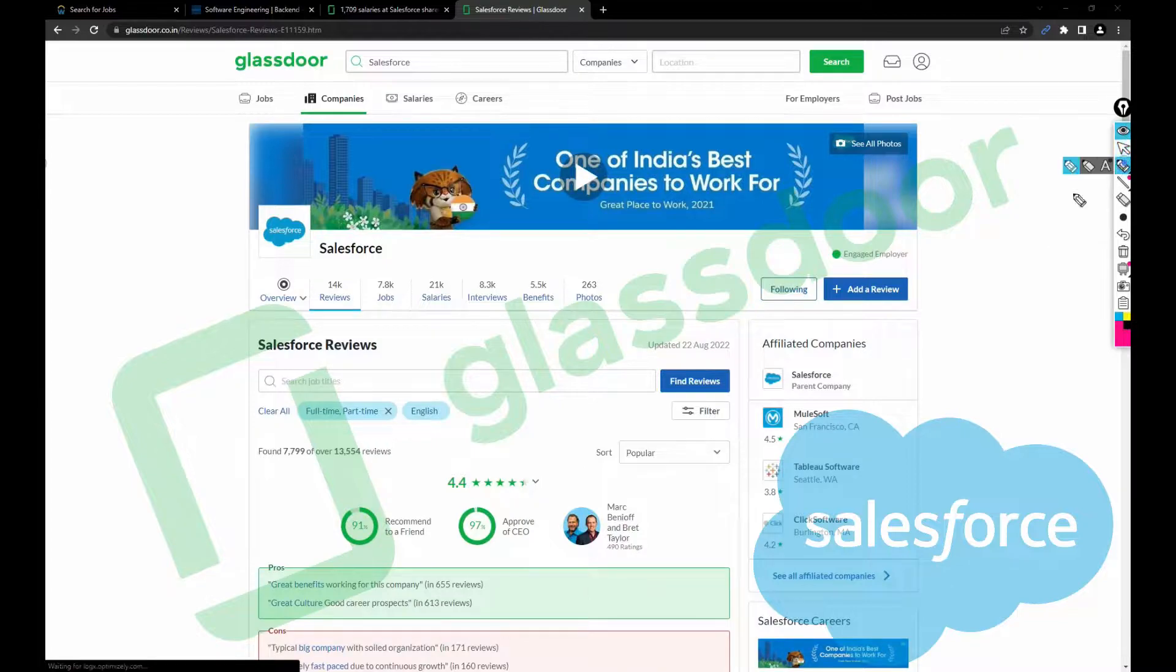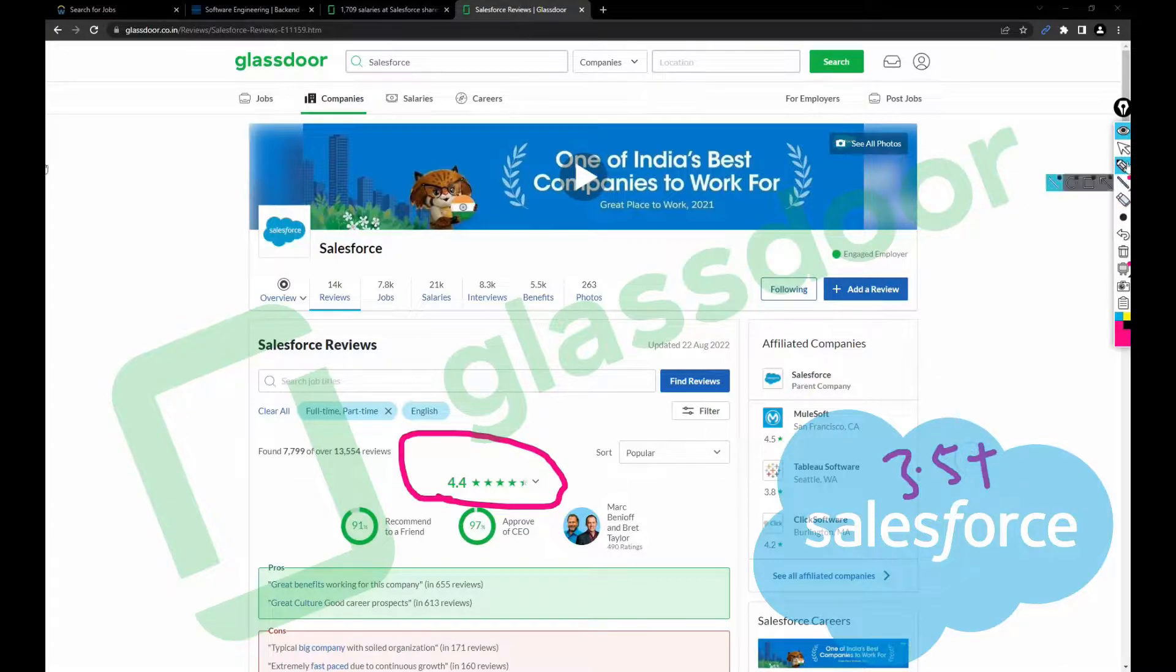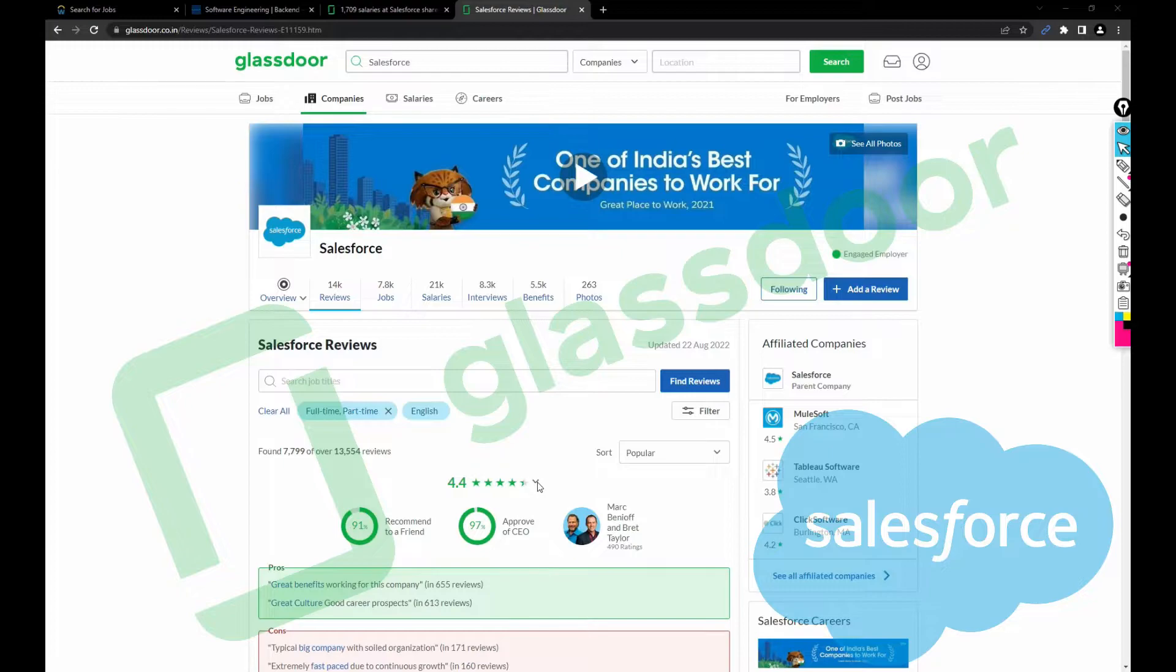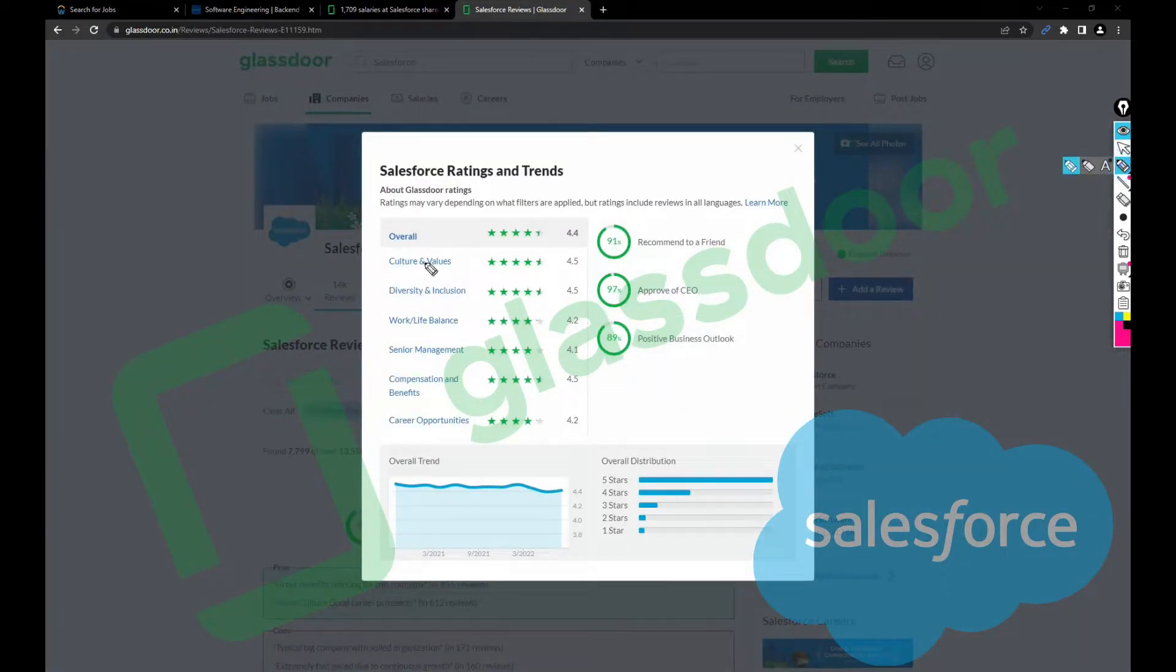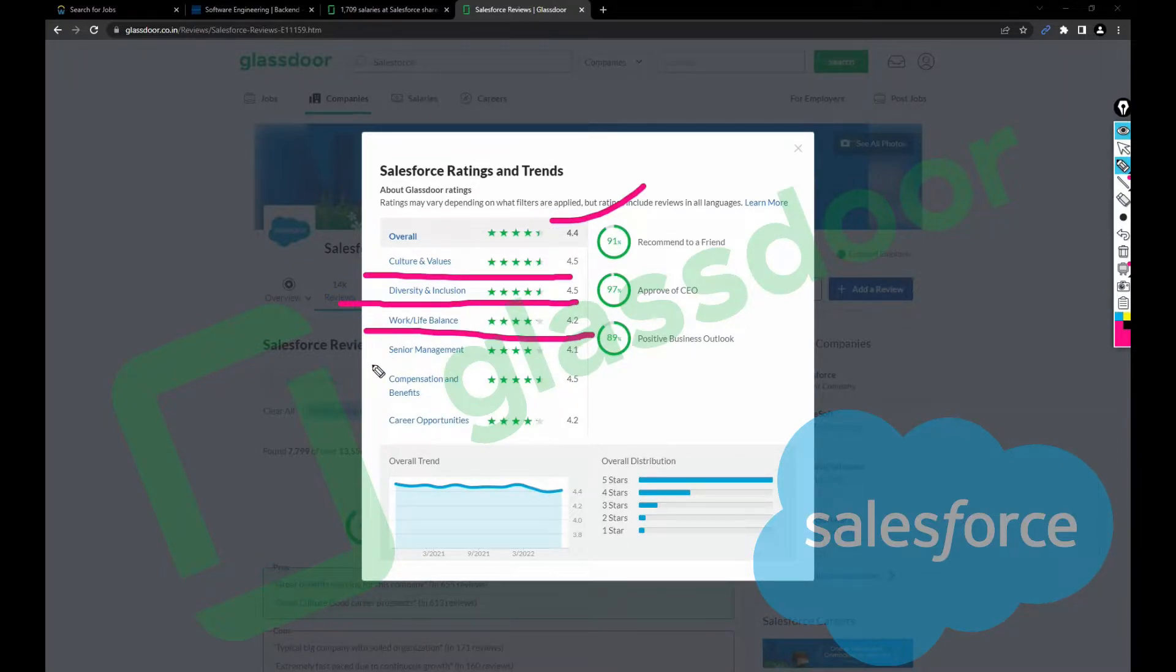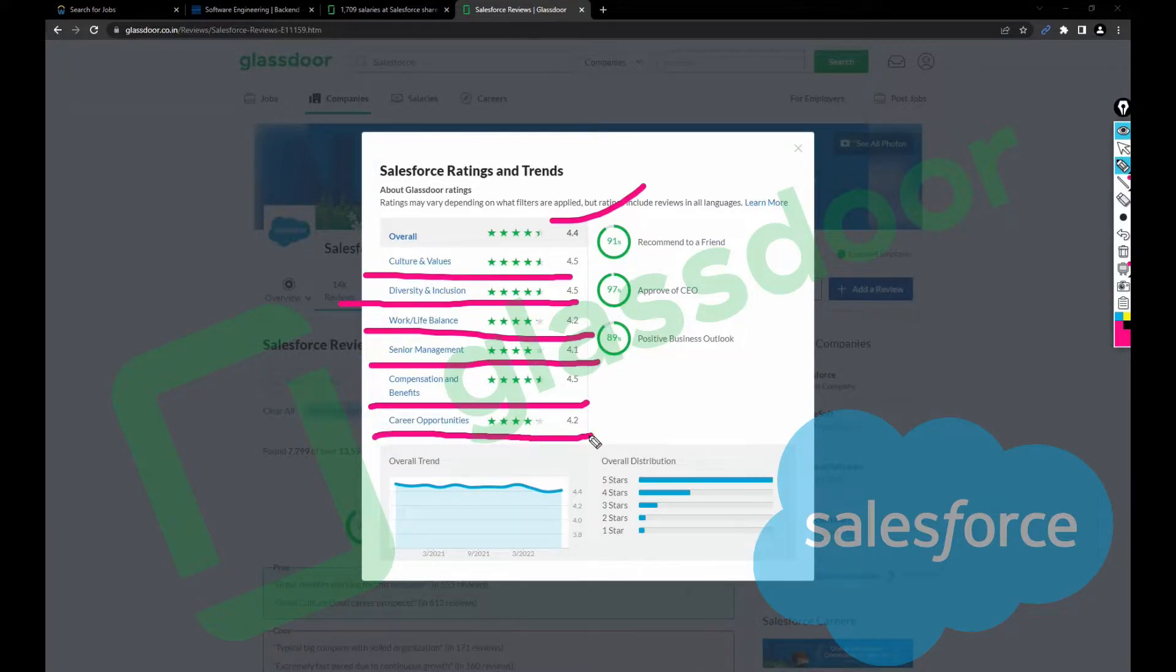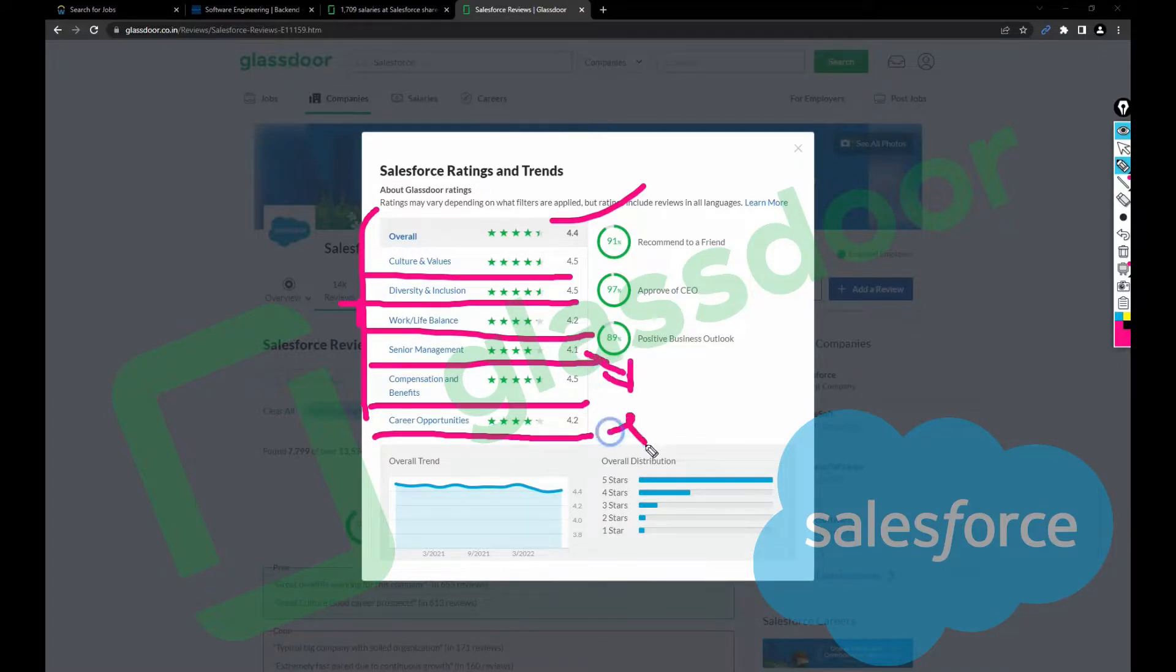As soon as you open the reviews, the rating is 4.4, which is pretty good. Any company which has more than 3.5 rating, I recommend people to join without any second thought. Let's open this 4.4 rating: overall 4.4, culture and values 4.5, diversity and inclusion 4.5, work-life balance 4.2, senior management 4.1, compensation and benefits 4.5, and career opportunities 4.2. Everything is super crazy here except senior management is a bit low.